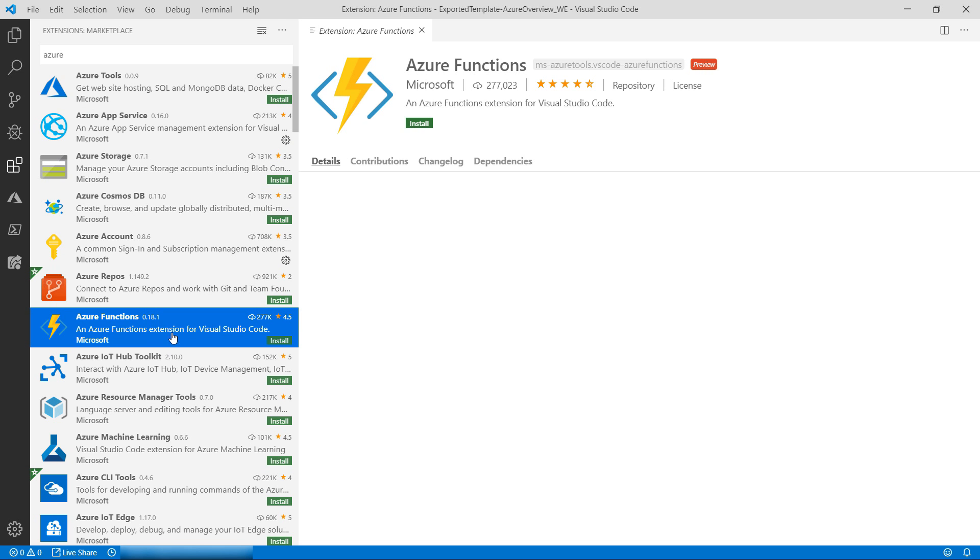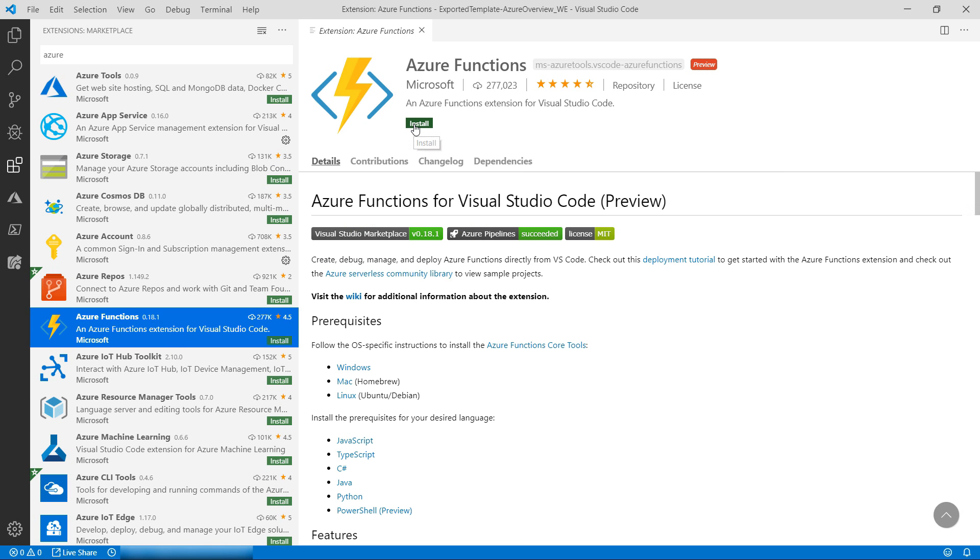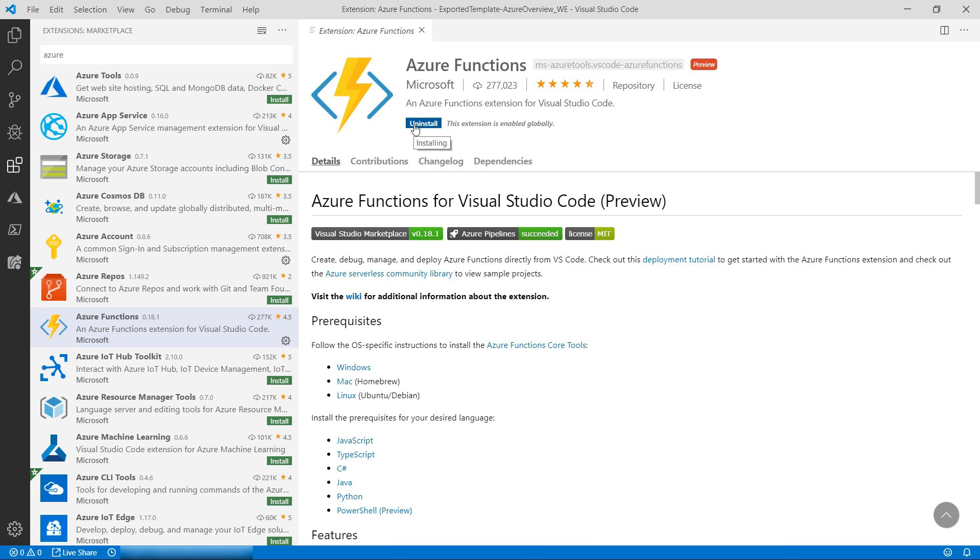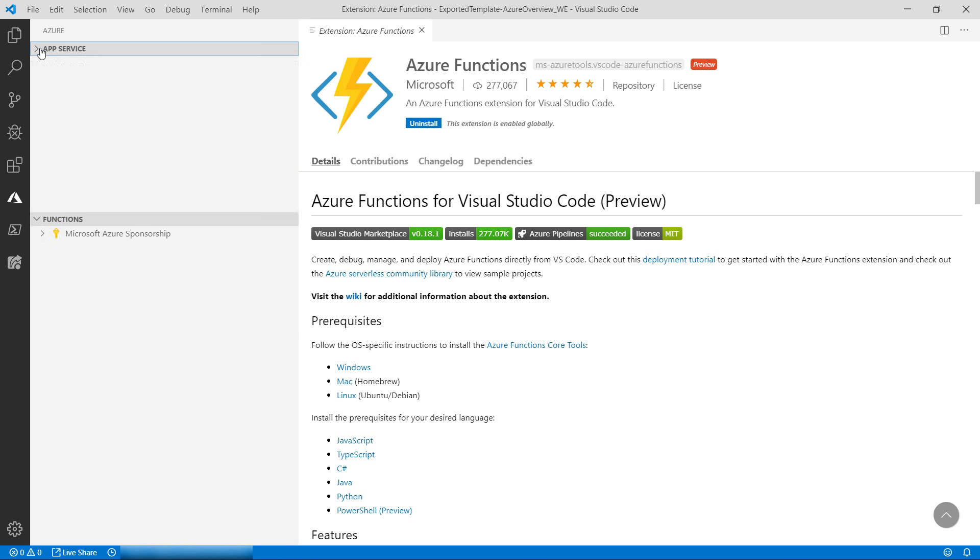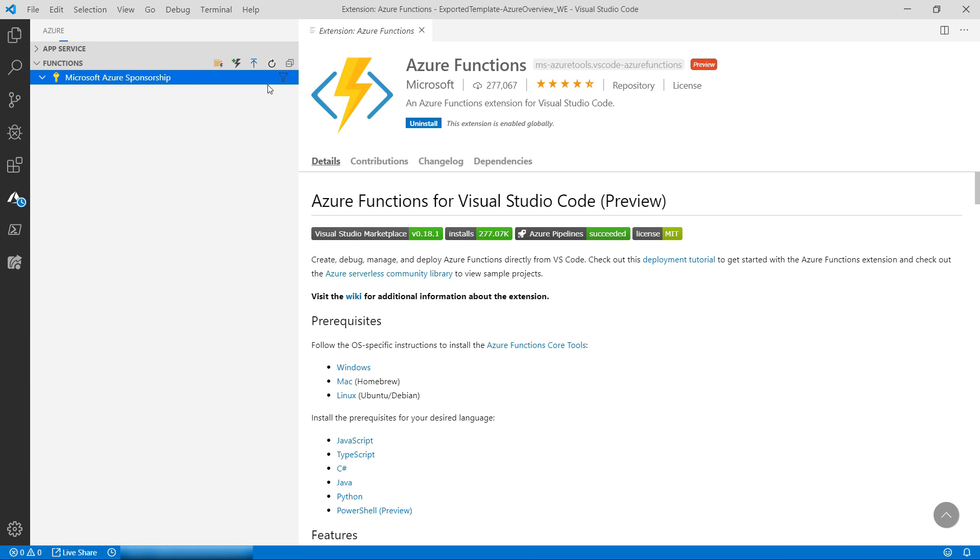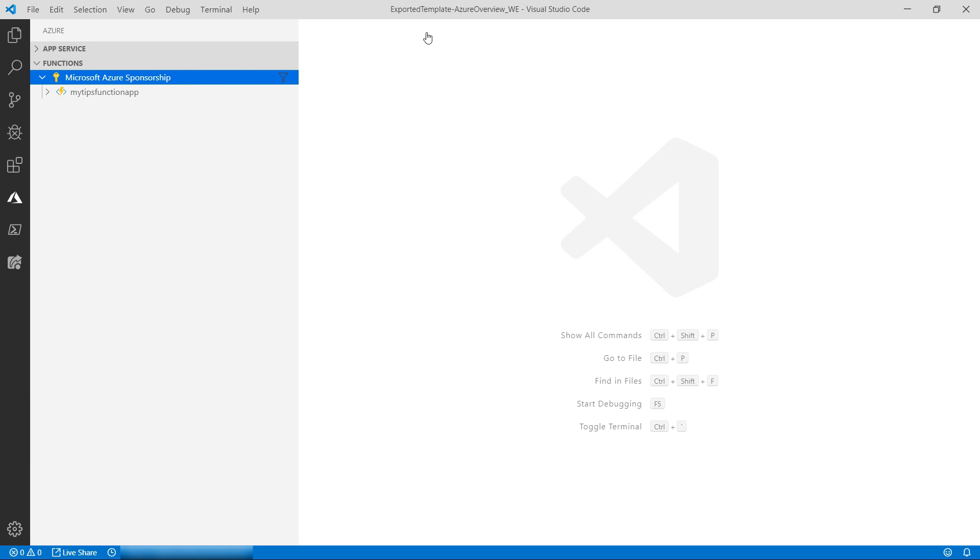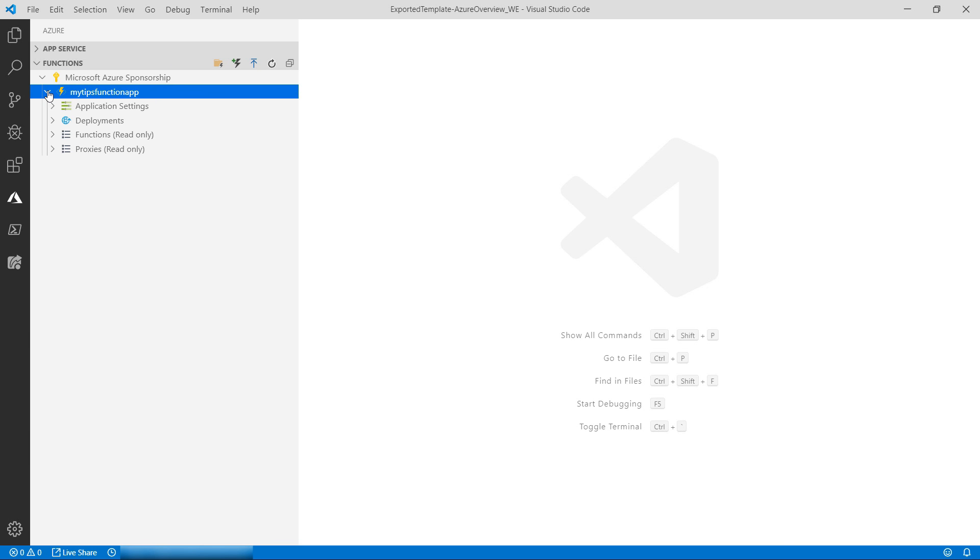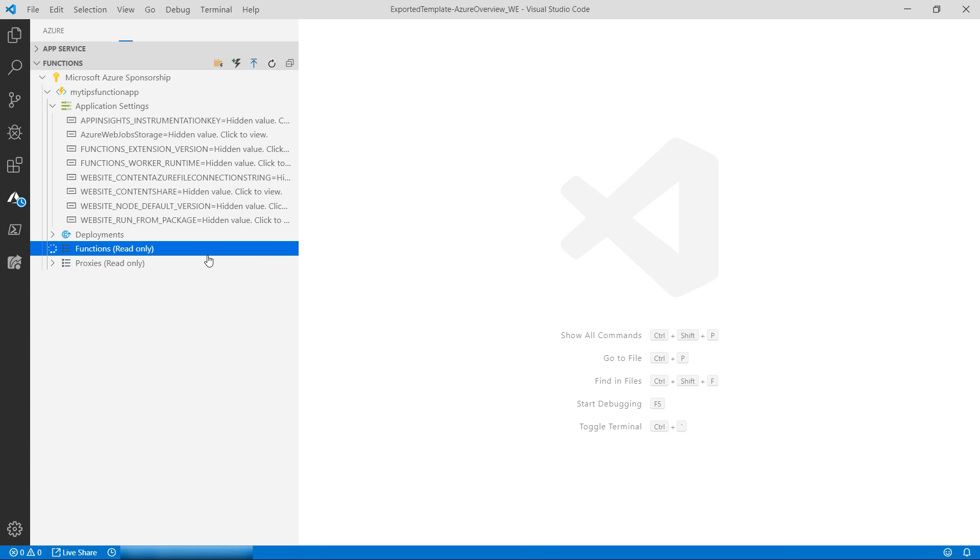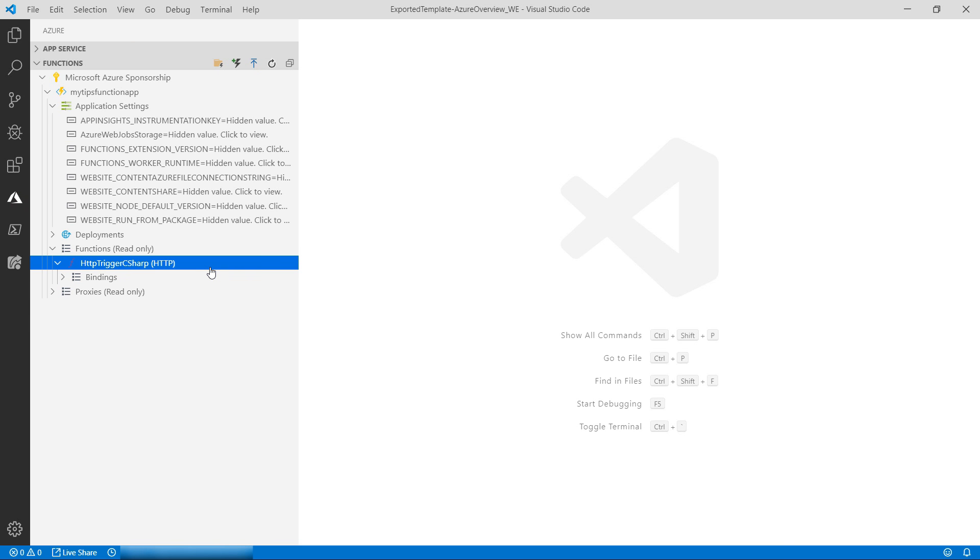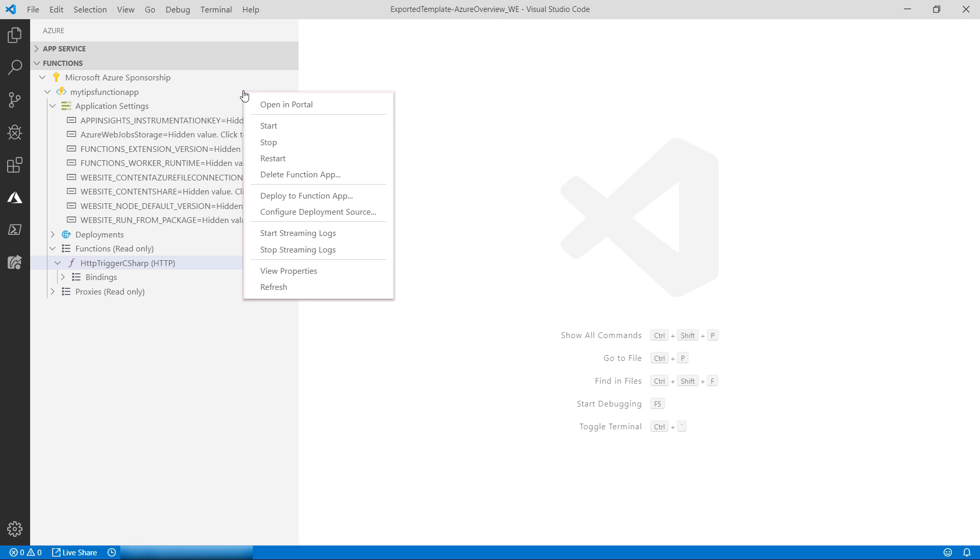The next extension is the Azure Functions extension. You use this to manage your Azure functions. It also shows up in the Azure menu here under the Functions section. From here, I can browse to all my functions and drill down into them. Here is a function app. I can see all my app settings, and I can also see my functions and the function bindings. I can also start and stop function apps.